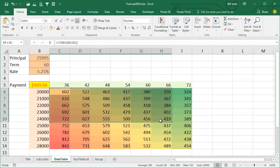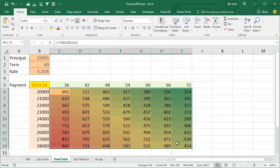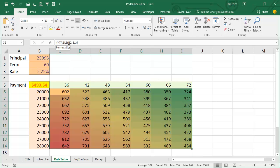Now a couple things. This part inside of here is actually a big array formula, so equal TABLE of B2 and B1, the row and column input.